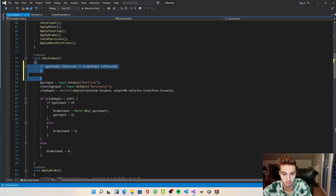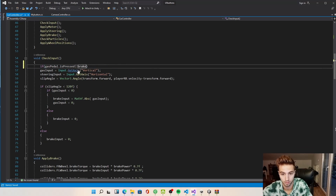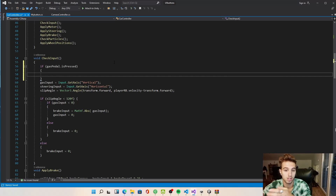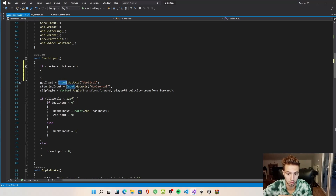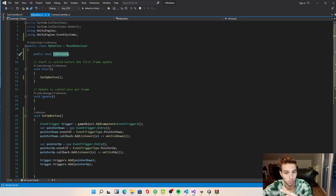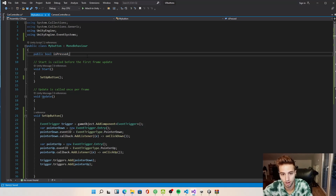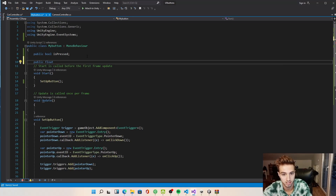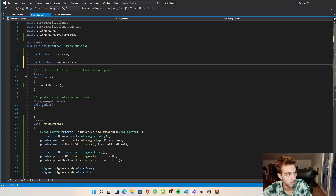If only the gas pedal is pressed we increase the gas input by one, or decrease it to minus one if braking. Since this is a float, we can make the button smooth. We go to our button and create a public float called dampAndPress — initialized to zero — and a float called sensitivity set to five.